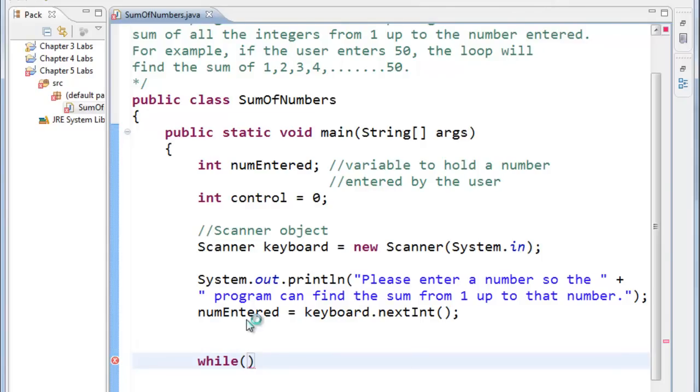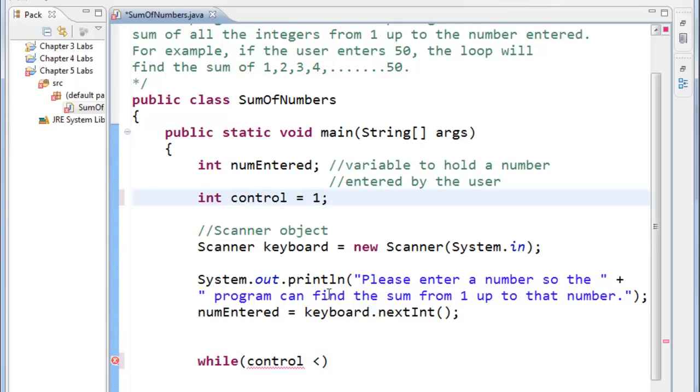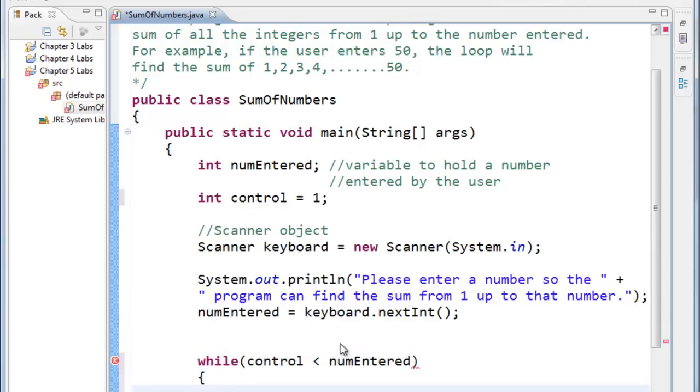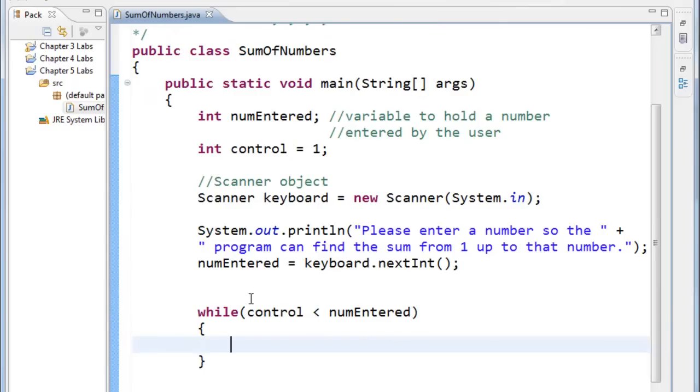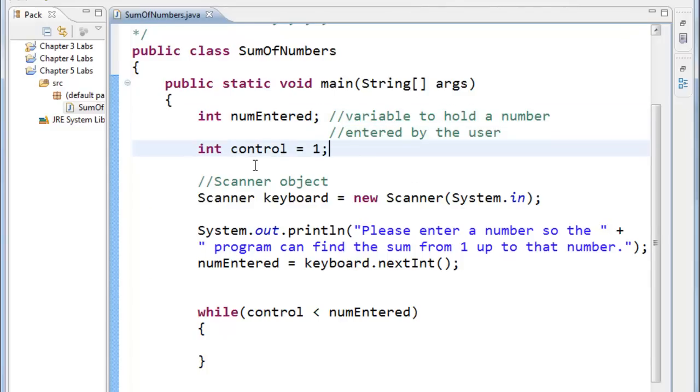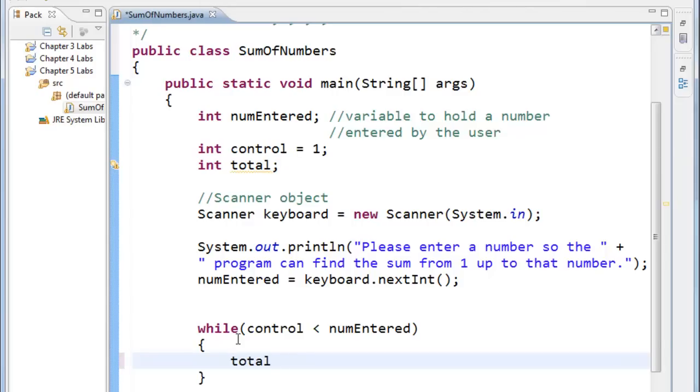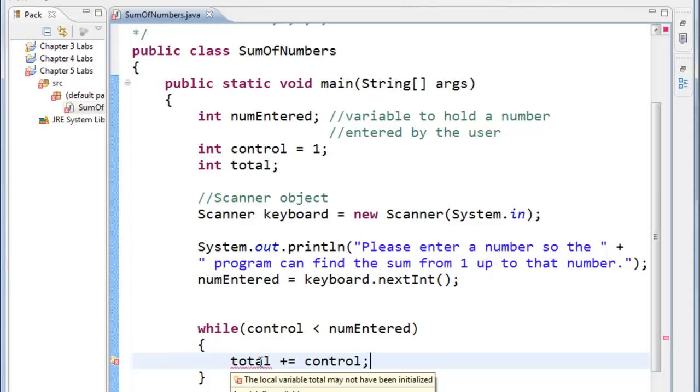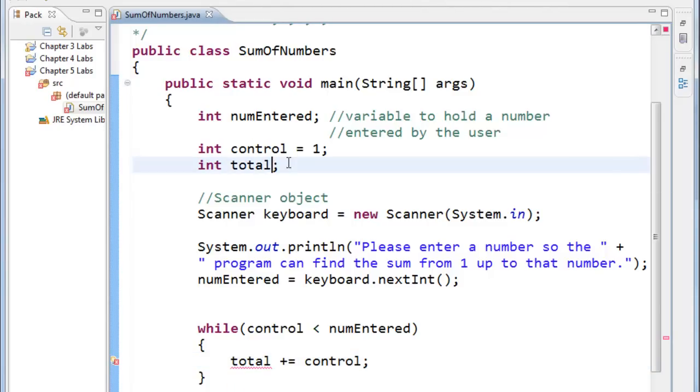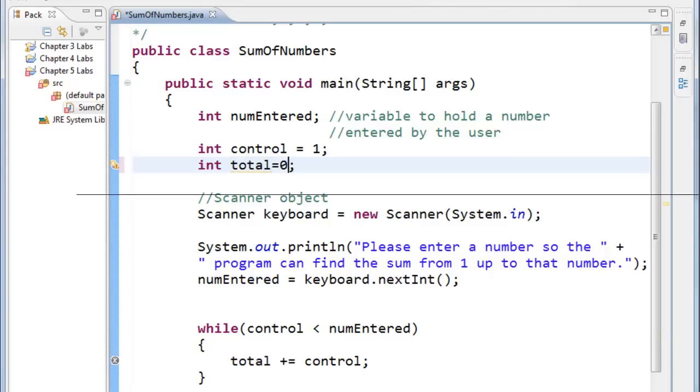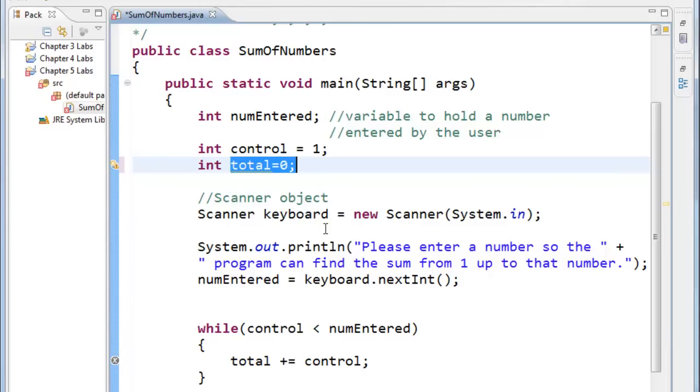While the control. Let's start it off at one, and you'll see why here in a moment. While the control is less than the number entered. We're going to declare total. So we have another variable for total. Total plus equals control. Now, the error that we're having here, if you read it, it says the local variable total might not have been initialized. Anytime you have an accumulator variable, it's good practice to initialize it at zero. So that initializes that. That makes the error go away.